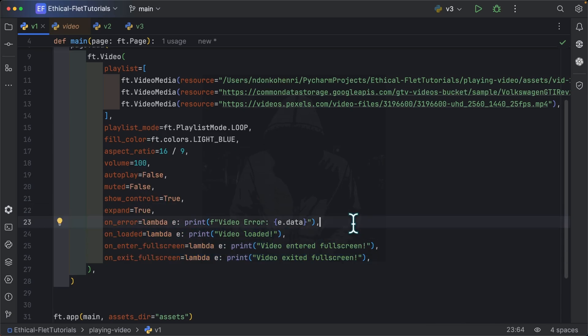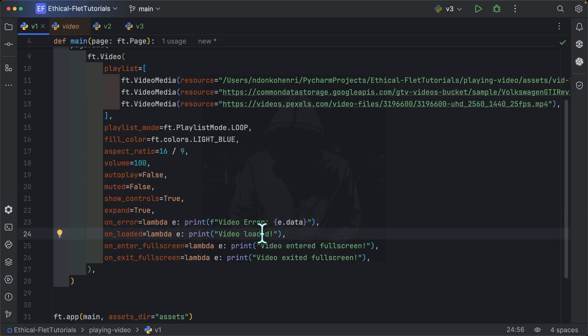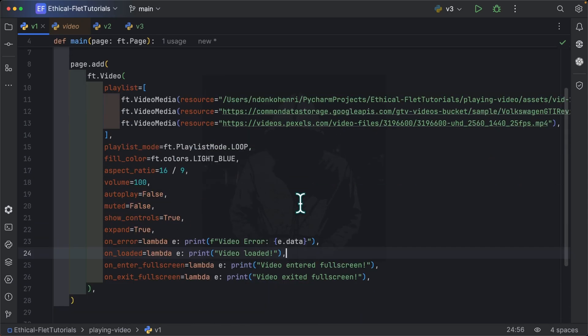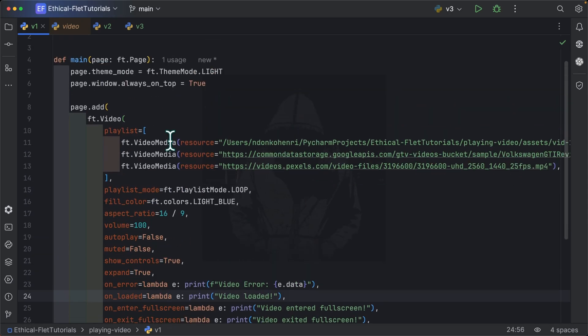In the first one, we are listening to error events. So once an error occurs, it's going to get printed. And here, once the video control gets loaded, it also gets printed. Once we enter full screen, this is going to get printed. Once we exit full screen, this is going to get printed. So that's actually how simple it is.